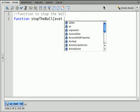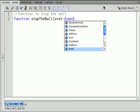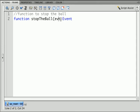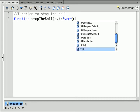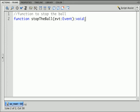This particular function is going to receive an event from a listener that we're going to attach to the button. So it's what we call an event handler function. And by now you should be seeing this whole thing with the evt colon event colon void. All of that stuff is getting pretty repetitive. It's always going to be the same.